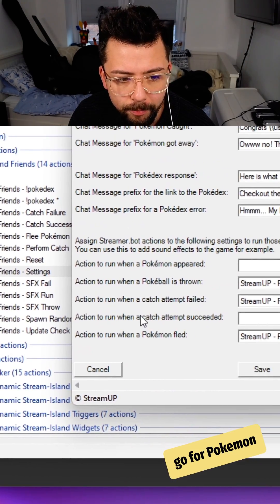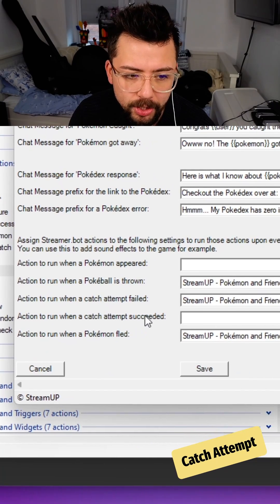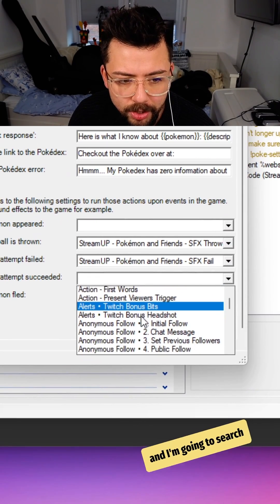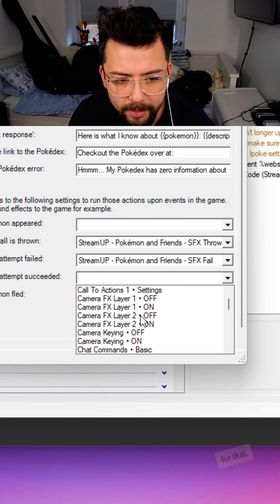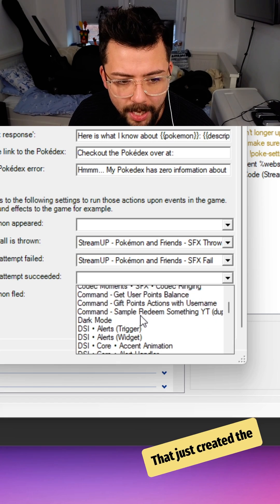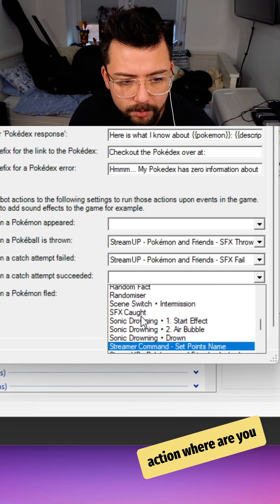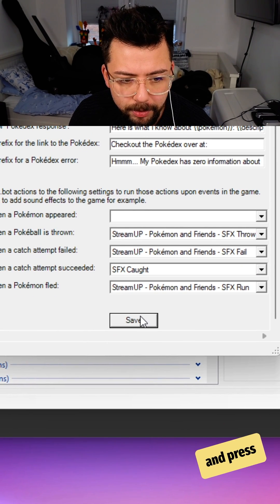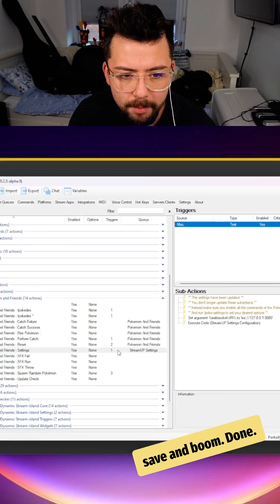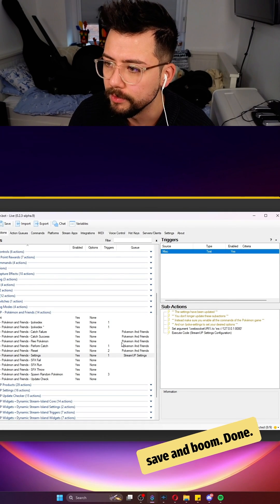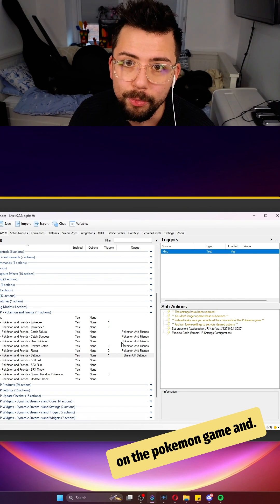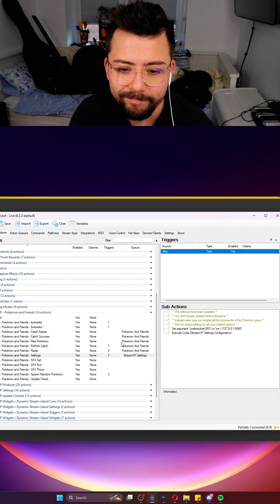So I'm going to go for Pokemon catch attempt succeeded, and I'm going to search for that action that I just created. There we go. Press save and boom, done. Now sound effects will play on the Pokemon game. Enjoy!